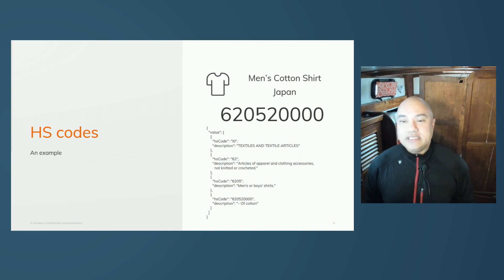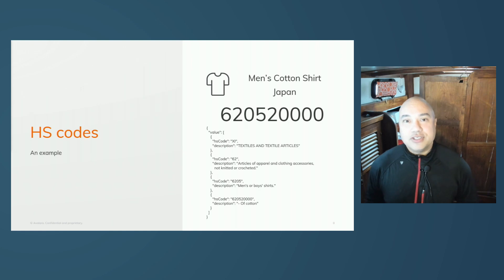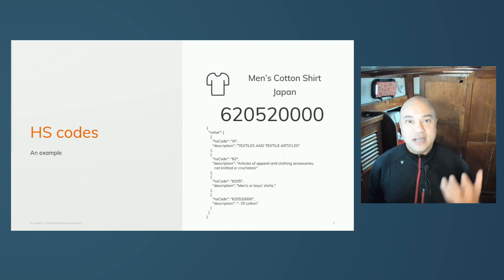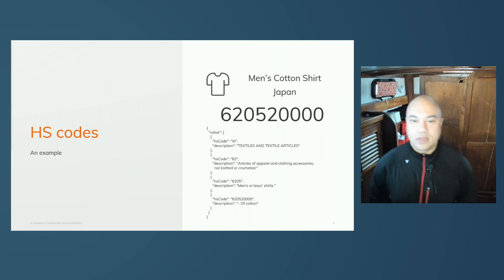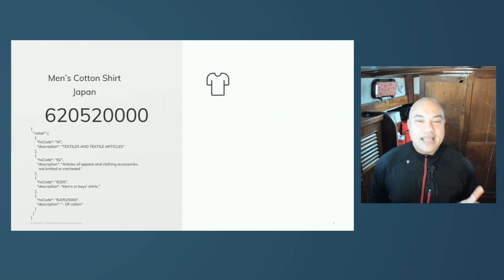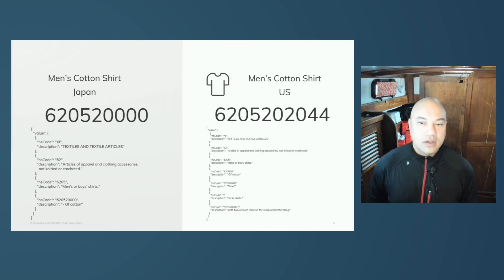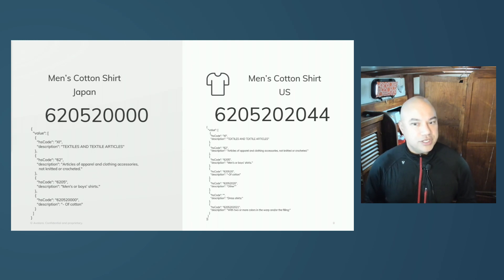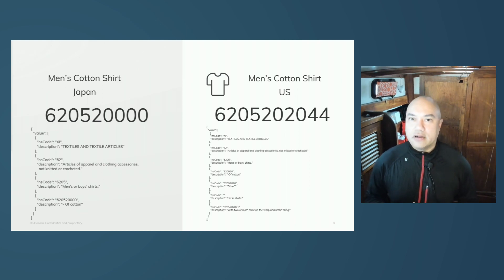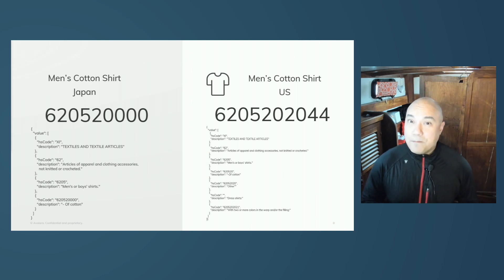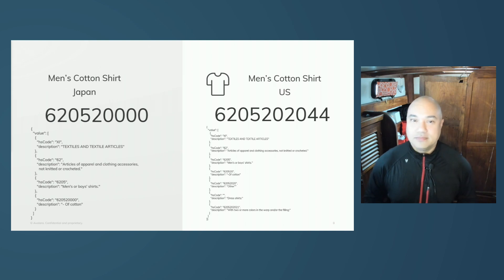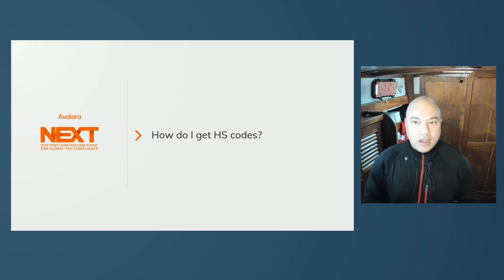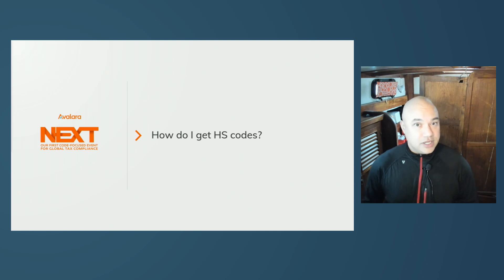Here we see the HS code for a men's cotton dress shirt shipped to Japan. Below that is the hierarchical information in a JSON representation within AvaTax, the descriptive, hierarchical, lexical information. Now, let's take a look at the same cotton dress shirt shipped into the US. HS code is longer, and notice that there's more hierarchical information in the JSON representation. The key takeaway here is that HS codes are unique to the destination country. It could be the same HS code, but it might not necessarily represent the exact same item.